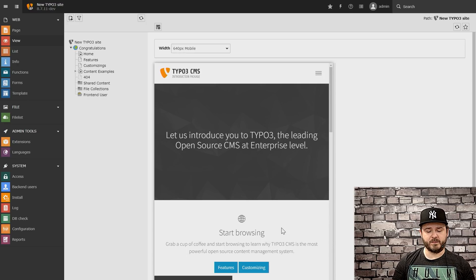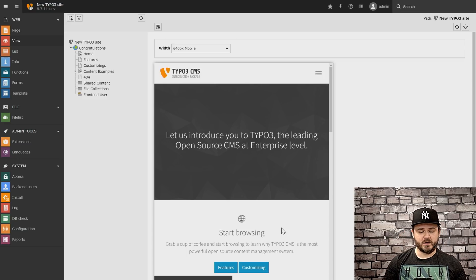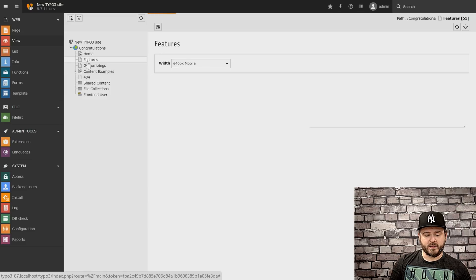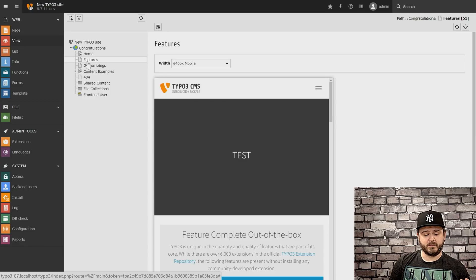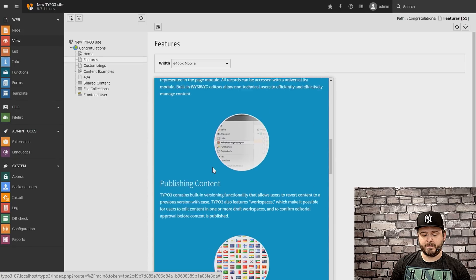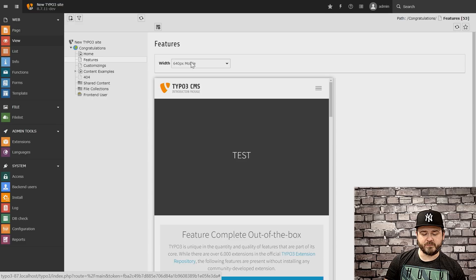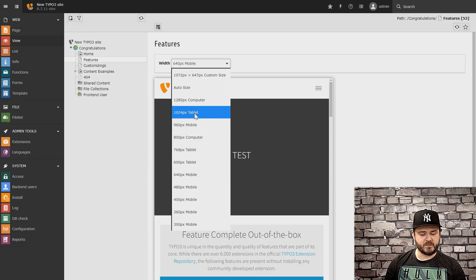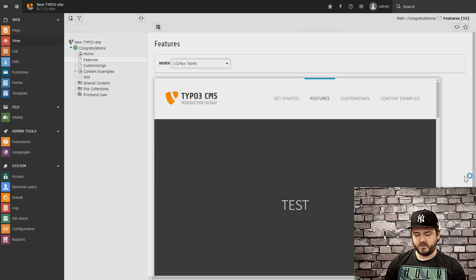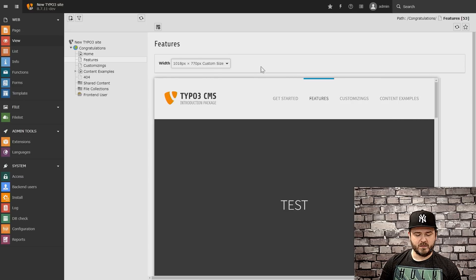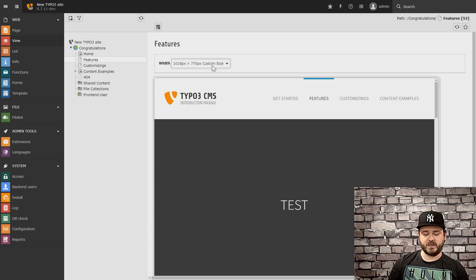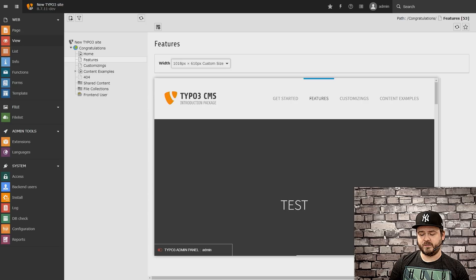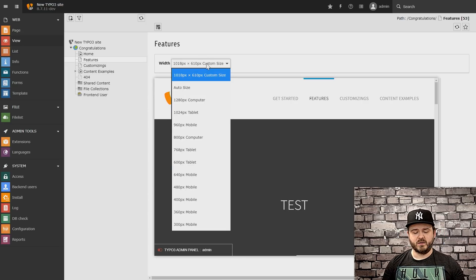If we have a look at the current implementation of version 8.7 — our LTS version that's currently running — we can see in the back end we have this view module available that lets editors easily check their pages. Through the page tree they can click and see what it would be like on a width of 640 pixels, declared here as a mobile device. We have additional sizes like 1024p for tablet and you can resize, but mostly only the width is preset and adjusting the height via draggable handles is not really helpful or easy to understand.